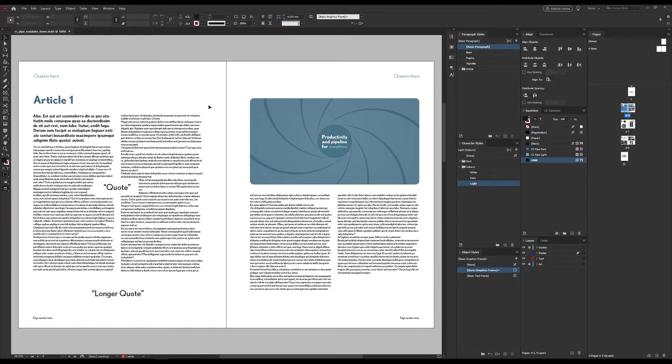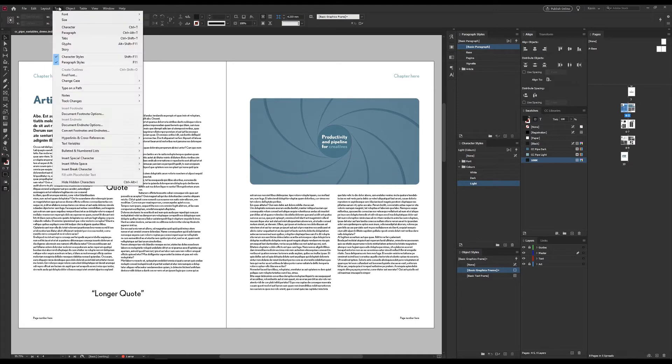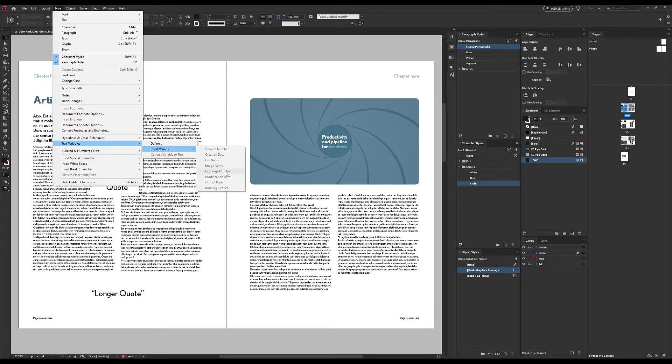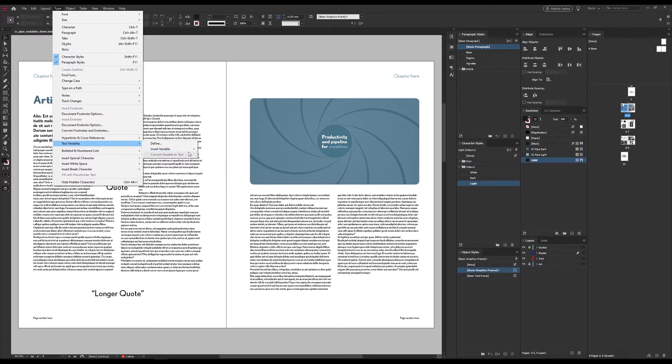Text variables are found under type, and then text variables, and under insert variable, we can add pre-made variables from the list here. We won't look specifically at every one of these, but things like file name, output date, etc. should be rather straightforward. They will basically give you what they say, and then update when you update your document.